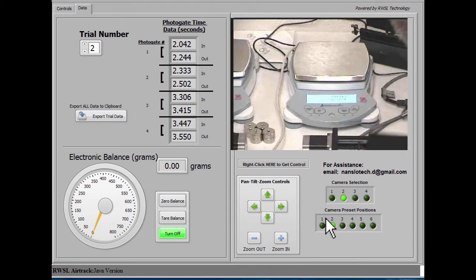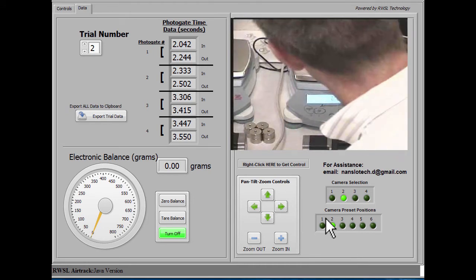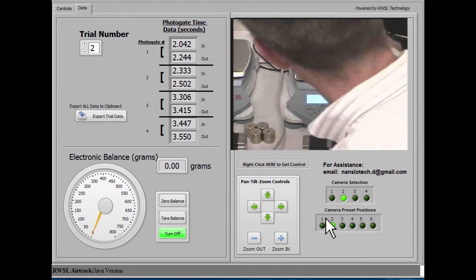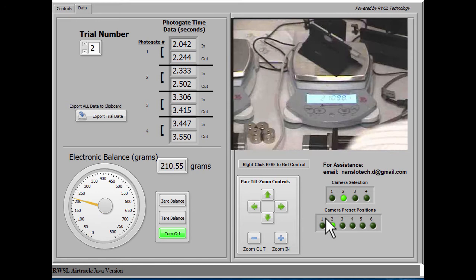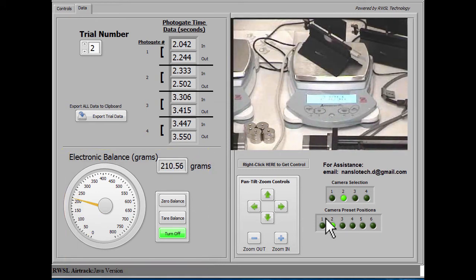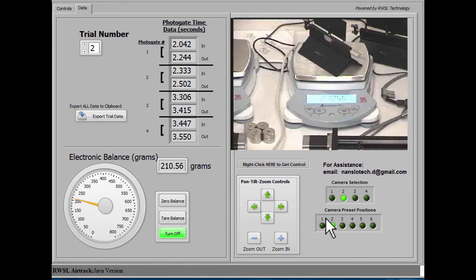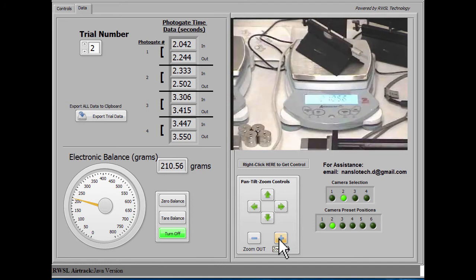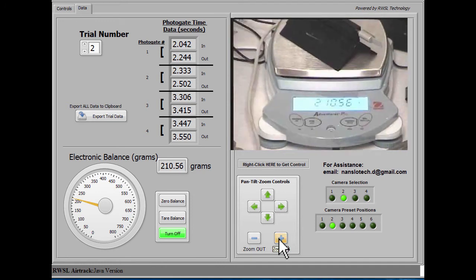And then you'll be able to see that the mass of the sled will appear on the control panel, and that you can also zoom in with the camera and take a look at the mass on the electronic balance itself.